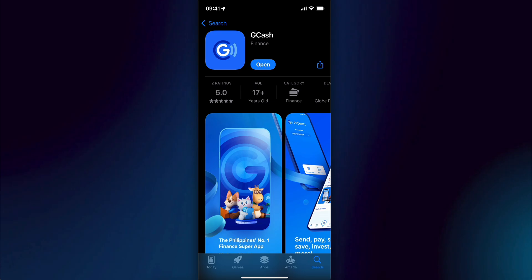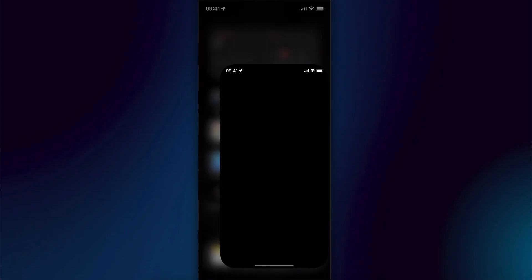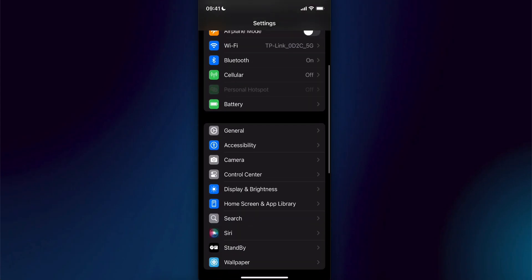So the first step is to close the app and then we're going to have to go to our settings. Then scroll down and go to general.